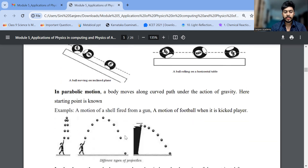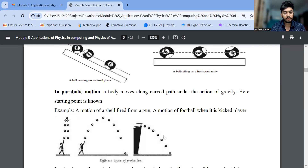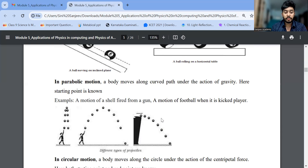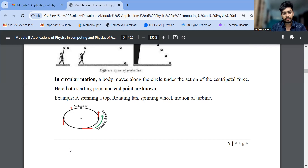Parabolic motion — for example, a cricketer hitting the ball for a six: it goes in a parabolic shape. This path is called projectile motion, which we studied in lower classes. For circular motion, take a fan rotation — a body moves along a circle under the action of centripetal force. The centripetal force formula is mv²/r. Make sure you draw diagrams for this.